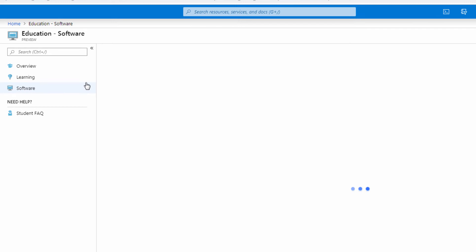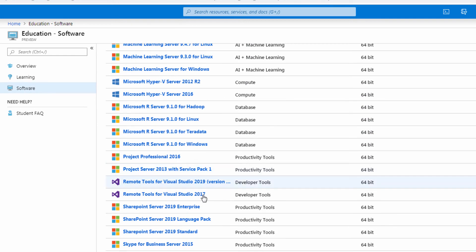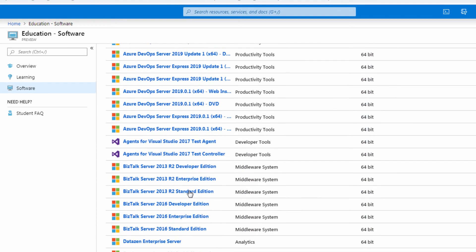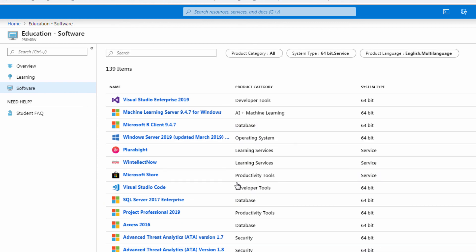You can go to software and then you can start looking through the different tools and software packages that are available to you for the most part at no cost. Thanks.